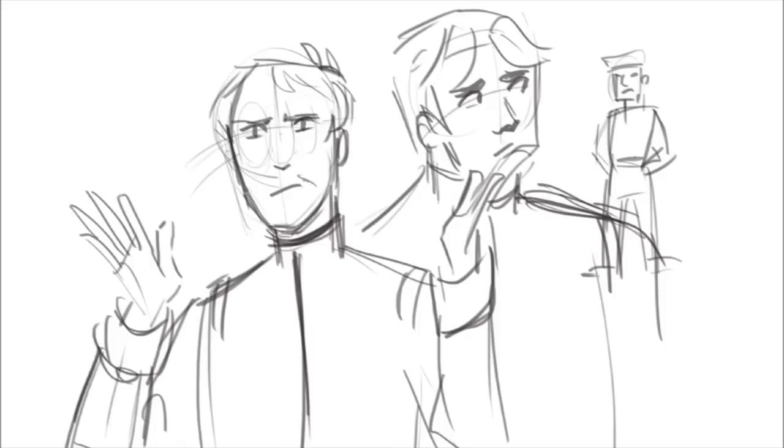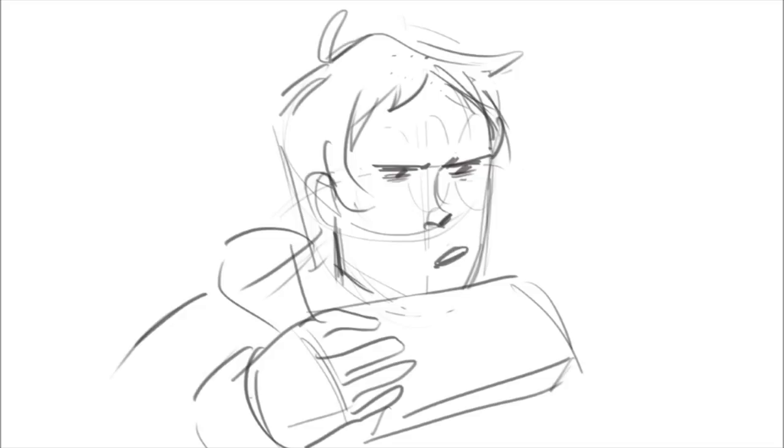Well, the years start coming and they don't stop coming. Fed to the rules and I hit the ground running. Didn't make sense not to live for fun. Your brain gets smart but your head gets dumb. So much to do, so much to see.